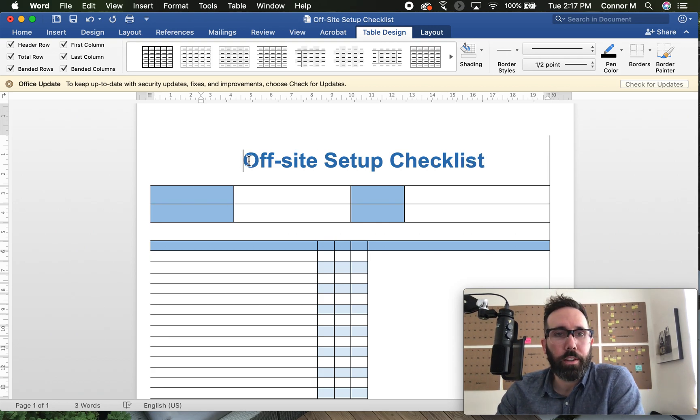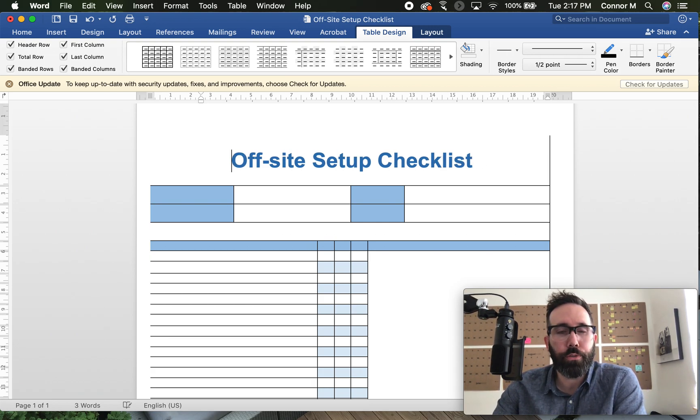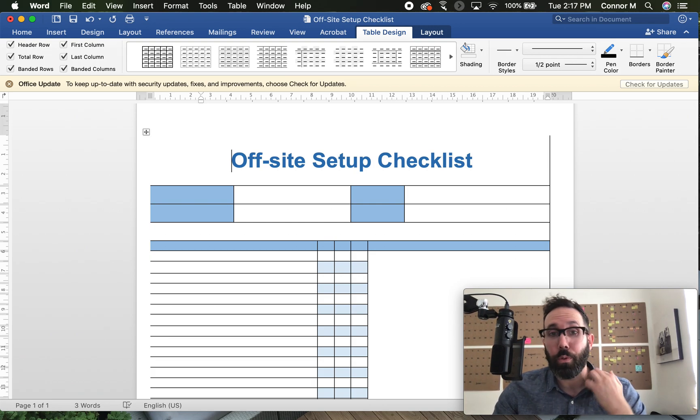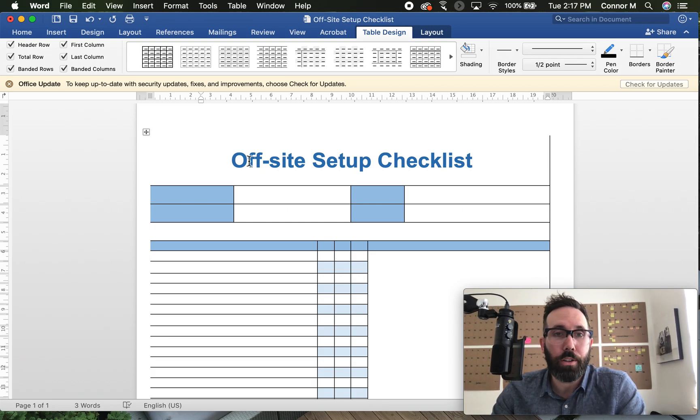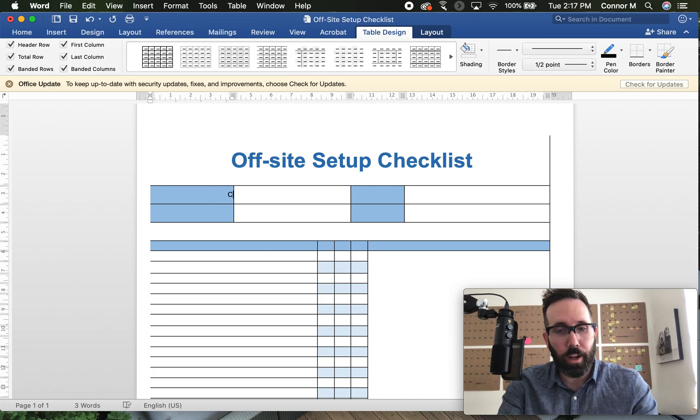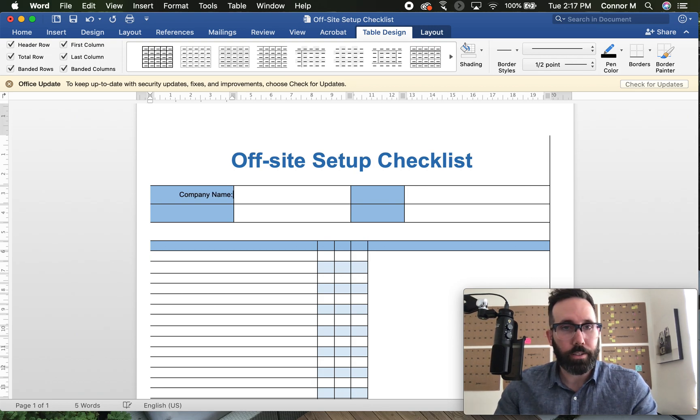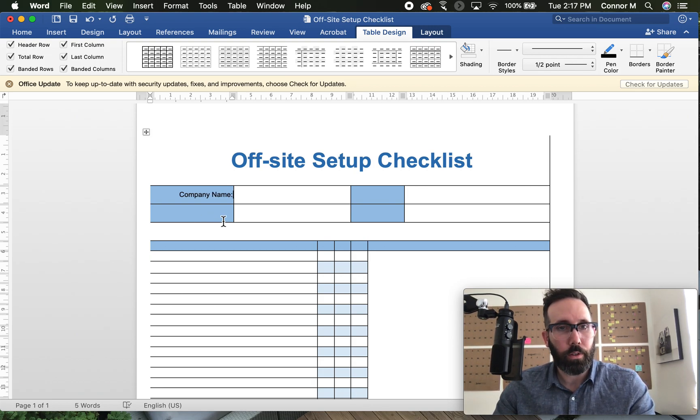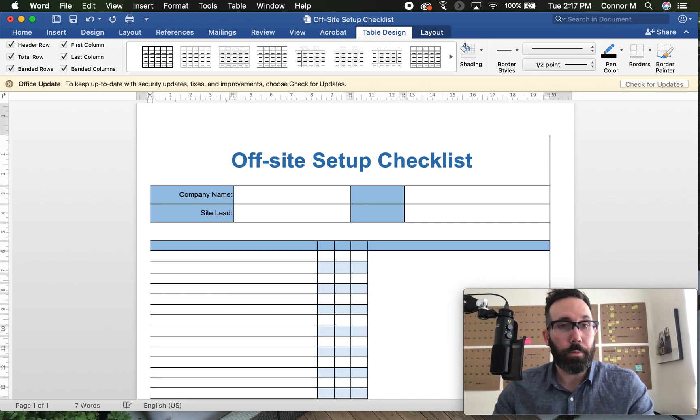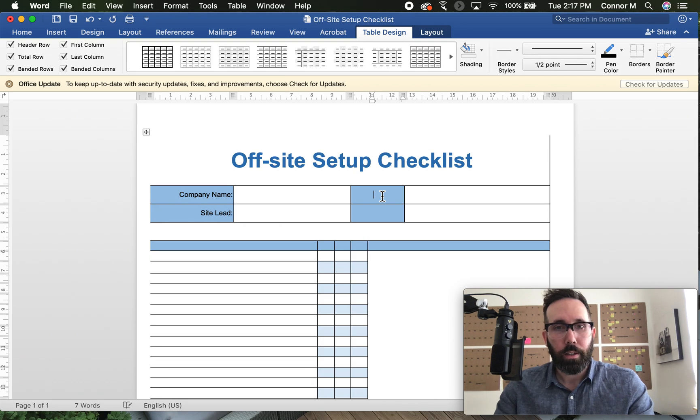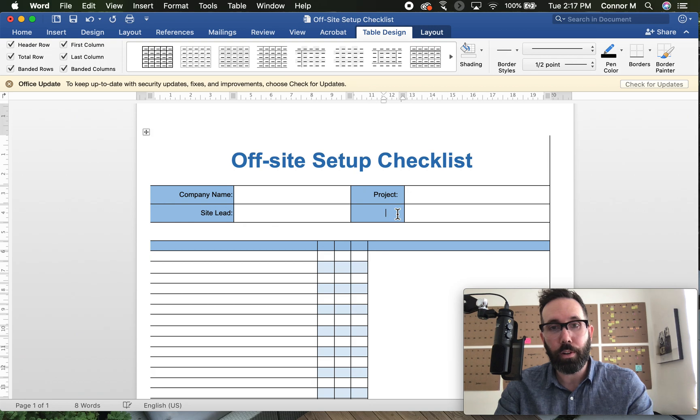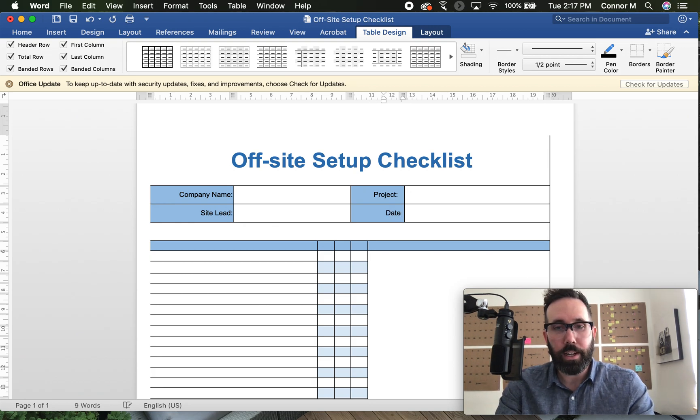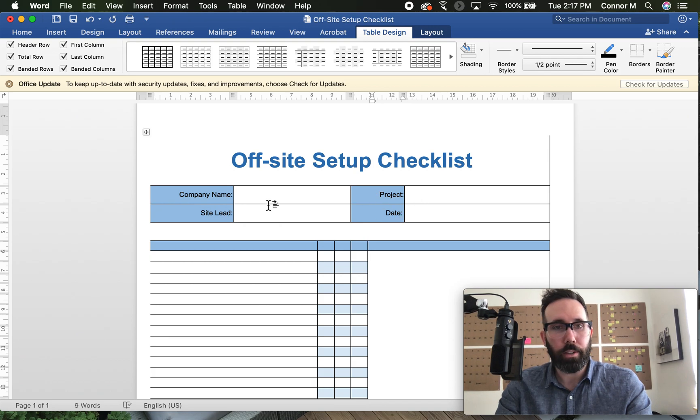The largest font on a page should be the title. That really helps for hierarchy of information. So I know very clearly this is off-site setup. Knowing maybe what the company name is, maybe that's something that we think is helpful. Certainly maybe an area where I list the site lead, and maybe that's myself. Probably the project, and that could be a site address you want to list. And certainly the date are probably good things to sit up here.